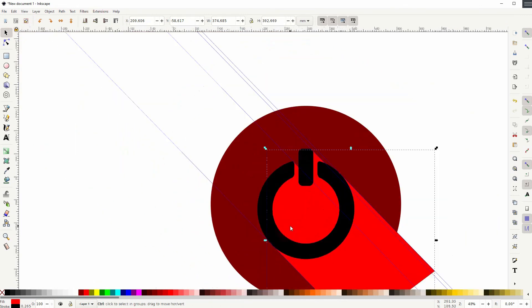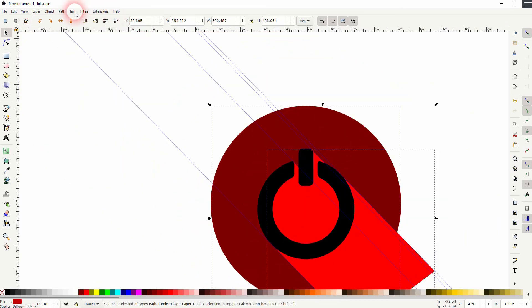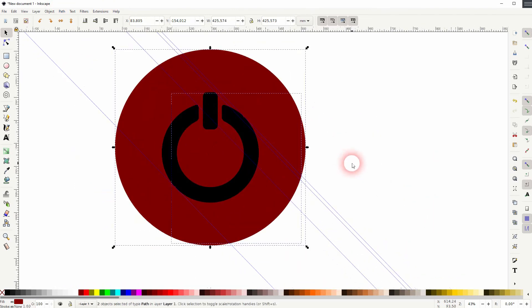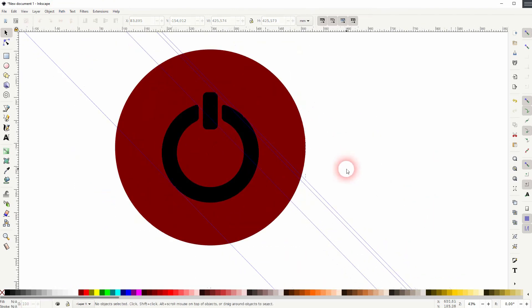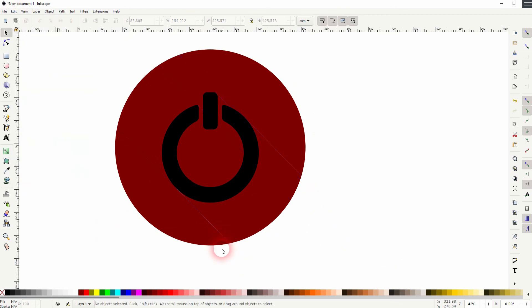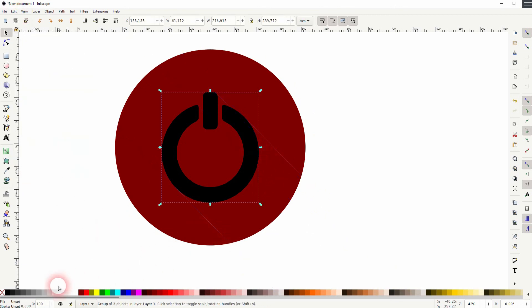Then I SHIFT click on the red circle. And I go to path and division. And now we've got three elements. So the icon, the circle in the background, and the shadow. And we can give it different colors.